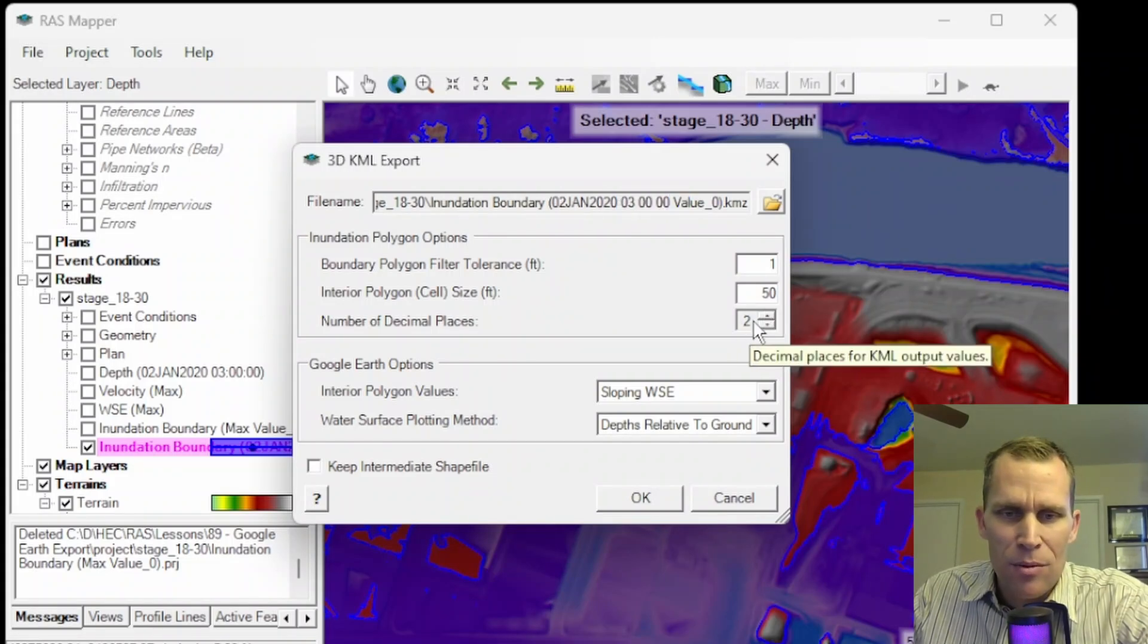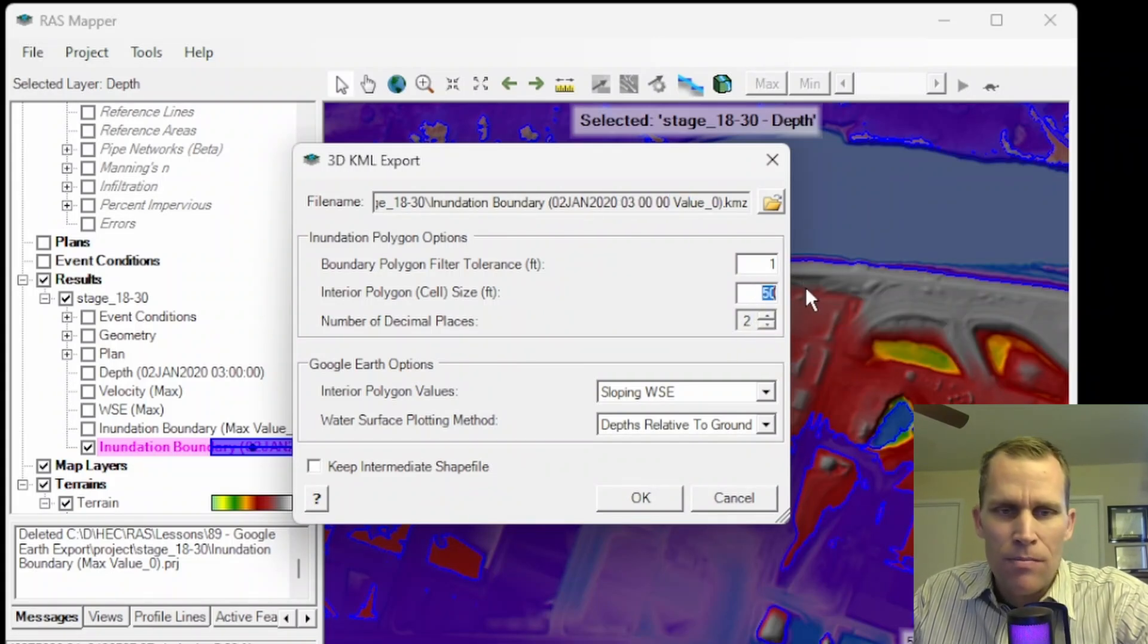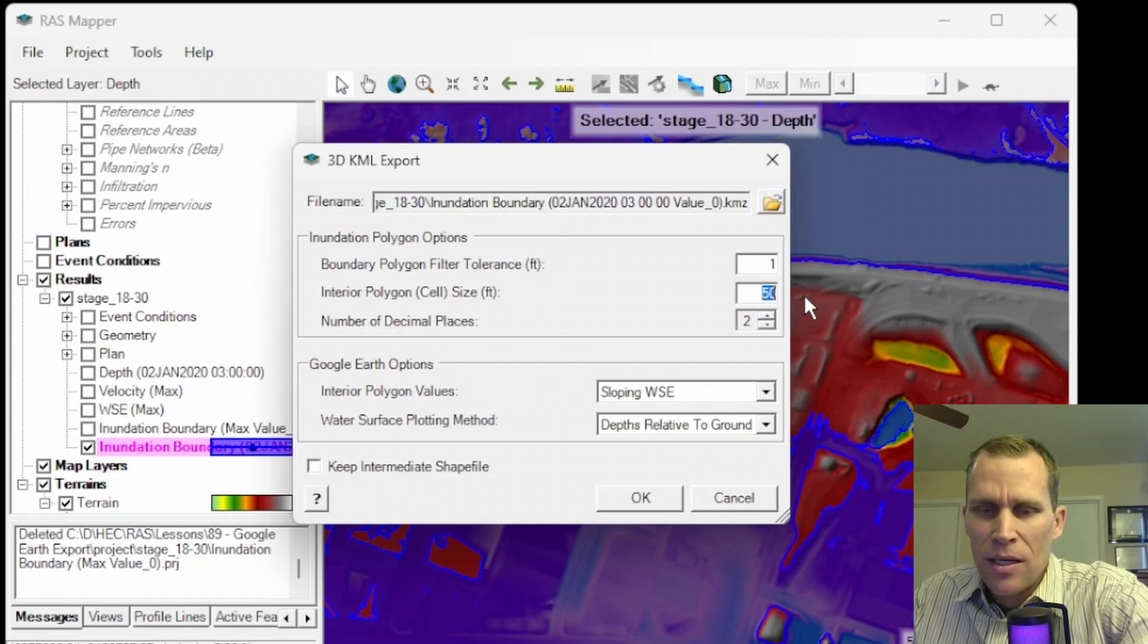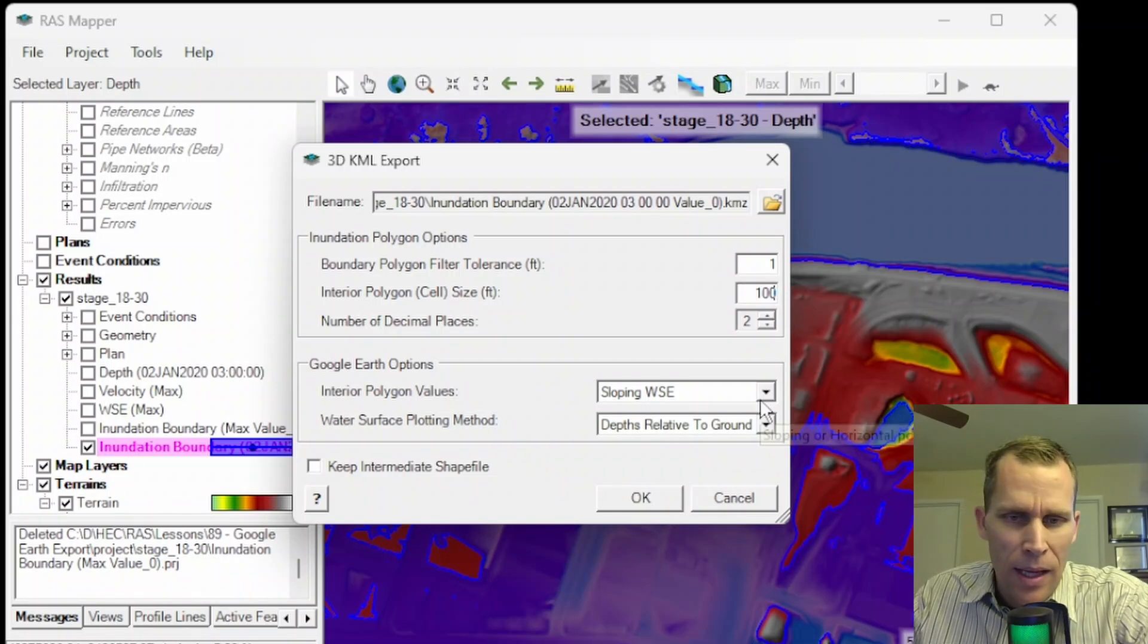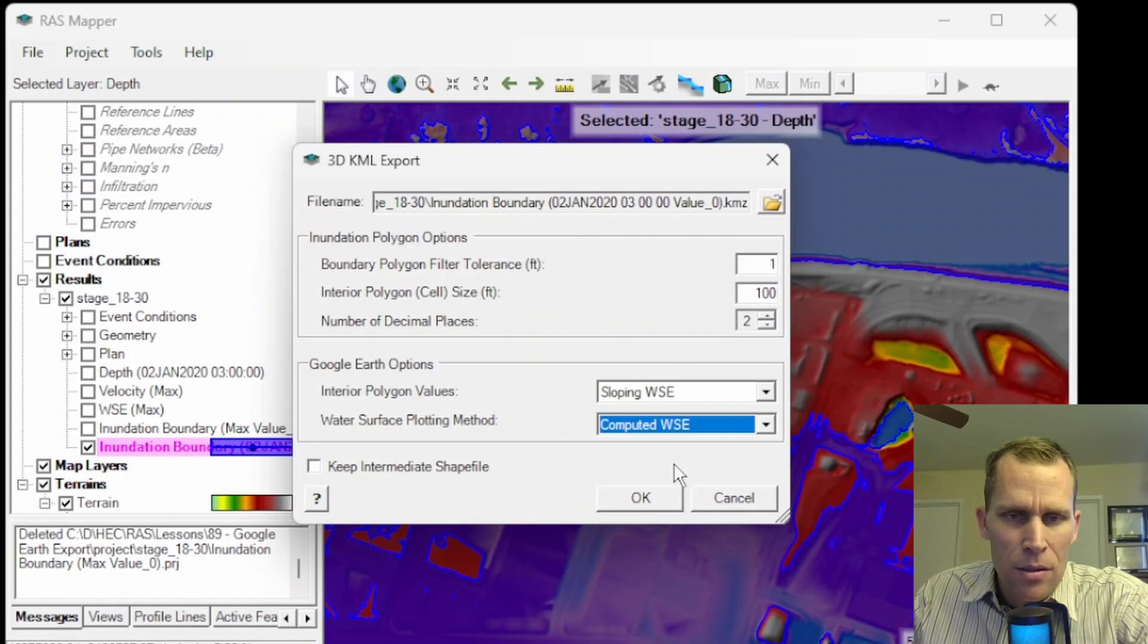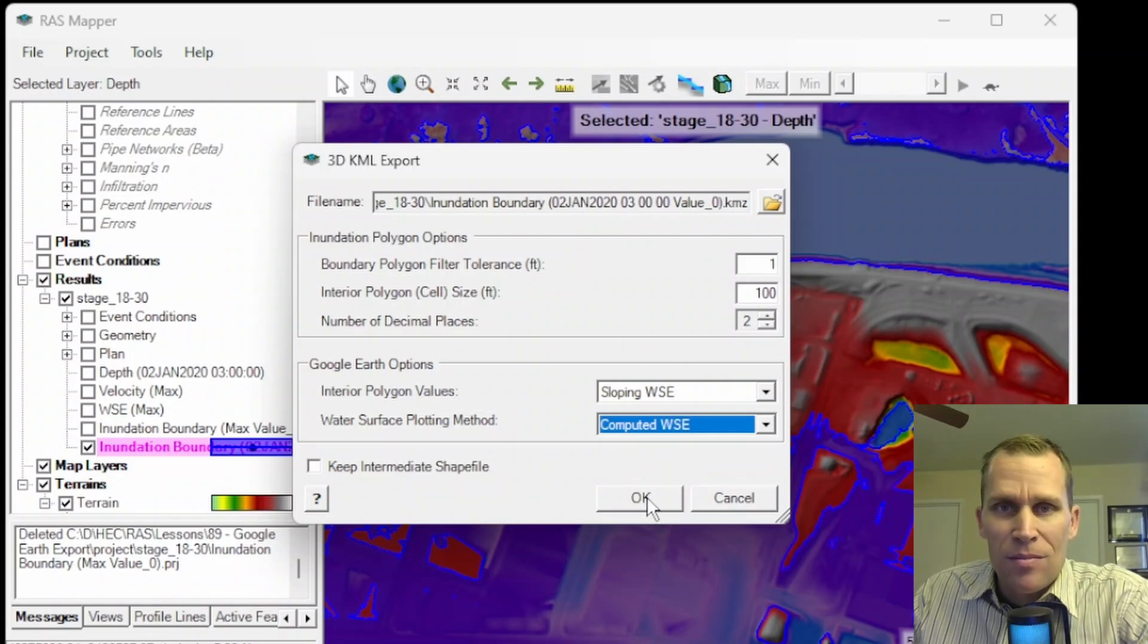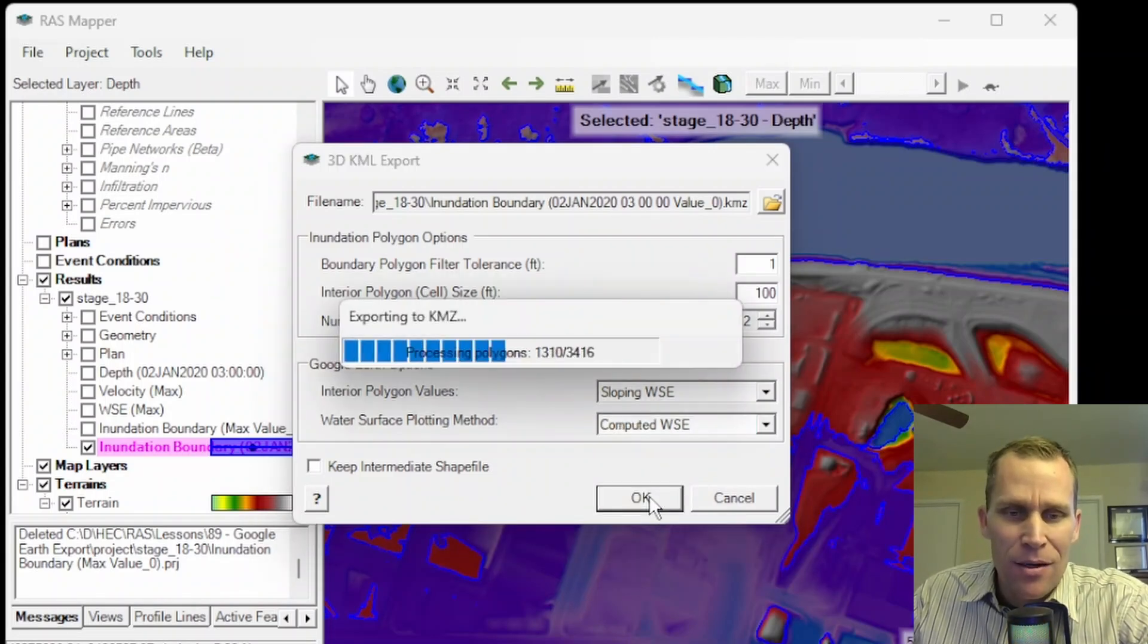So let's change a few things. Let's go with two decimal places. Let's change the cell size to 100 feet. And let's also change this computed water surface elevation. Okay. So that should give us some different things to look at. I'll go ahead and click OK.